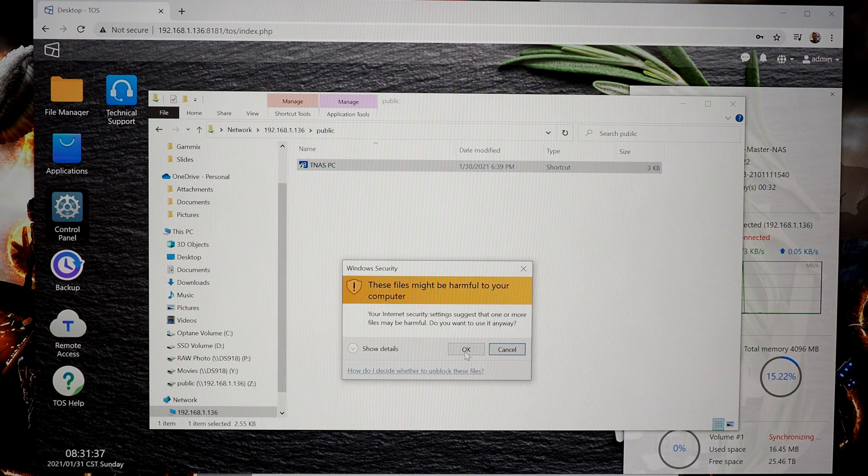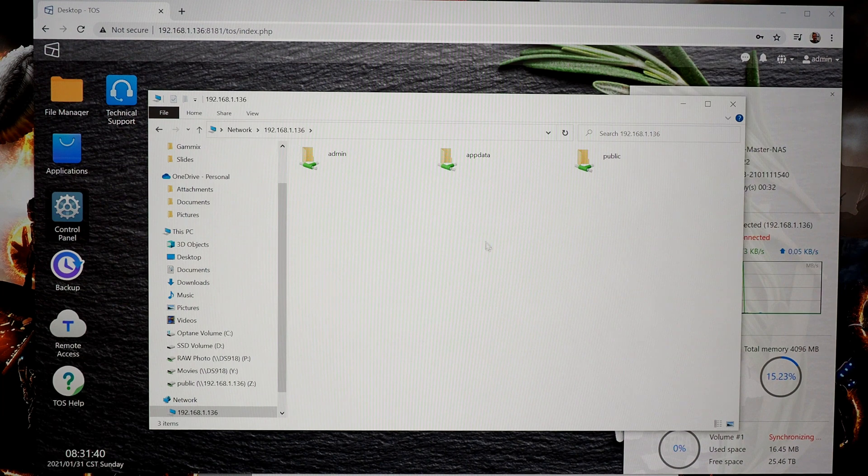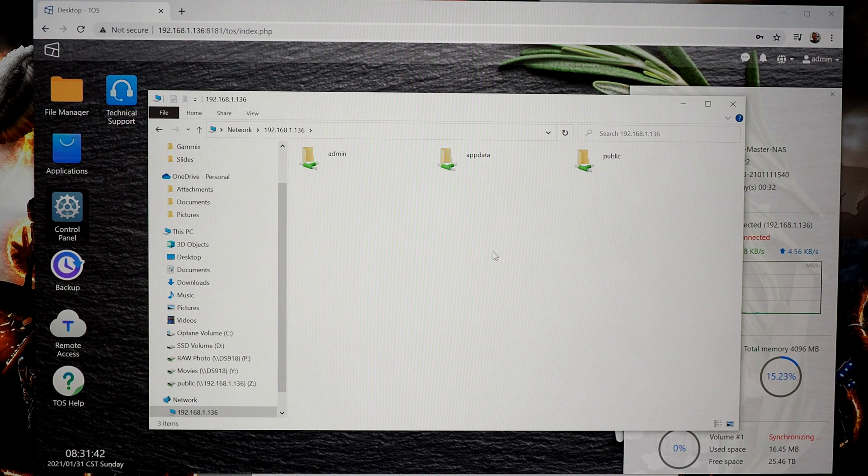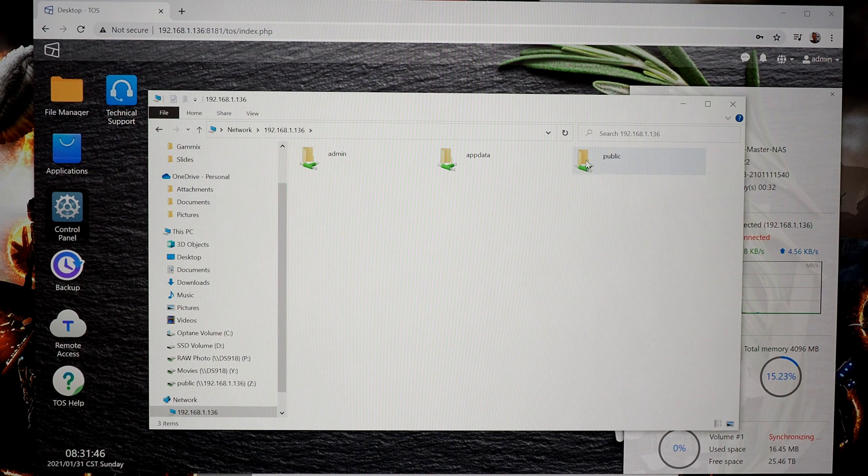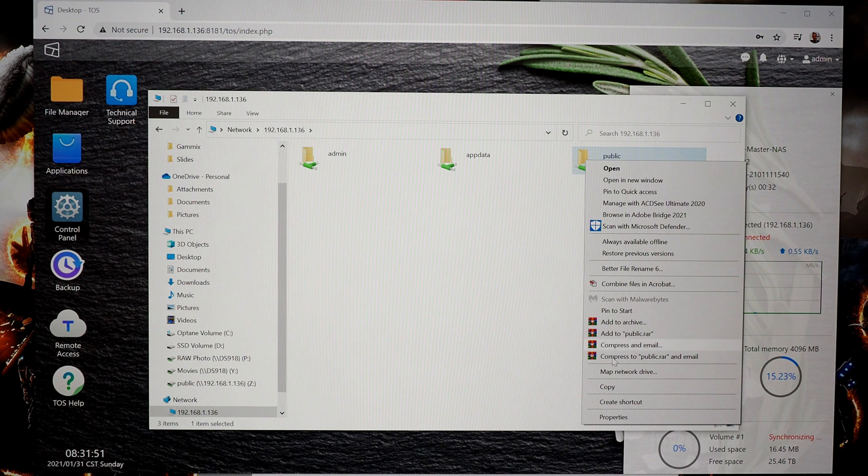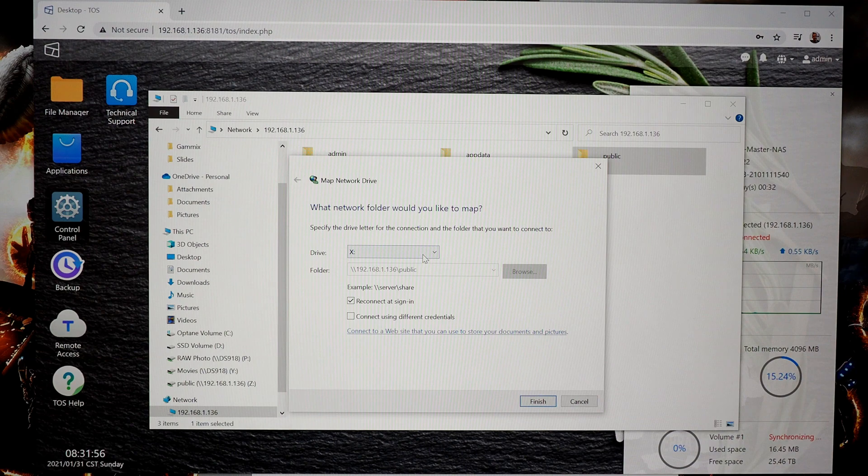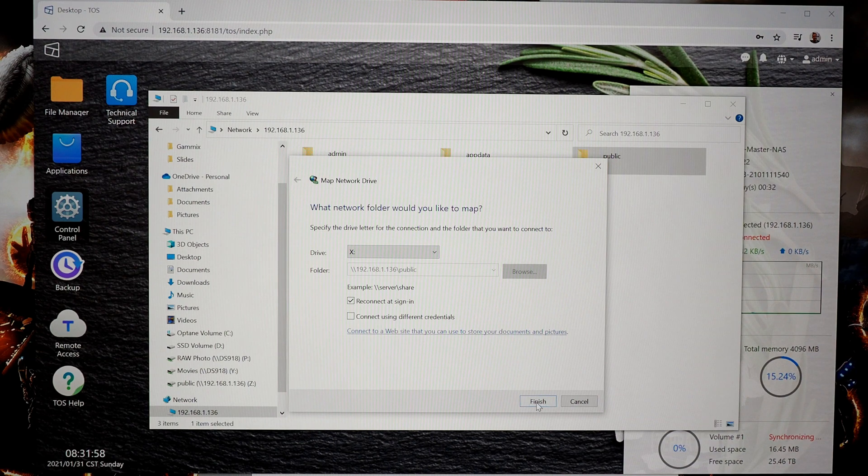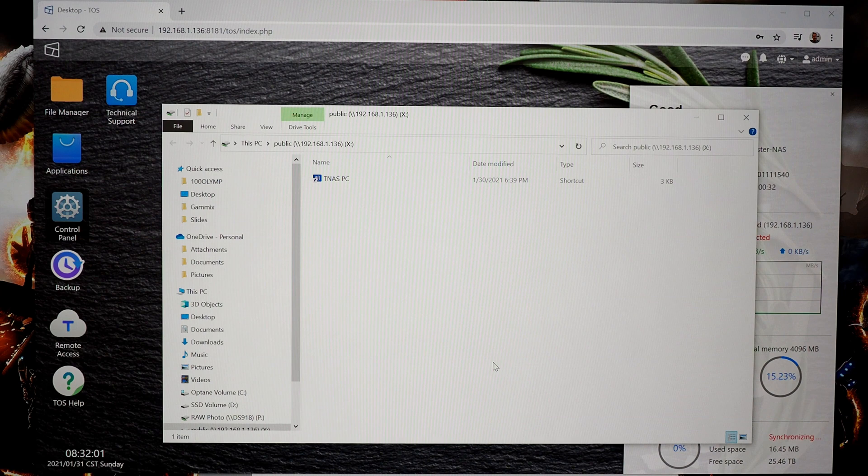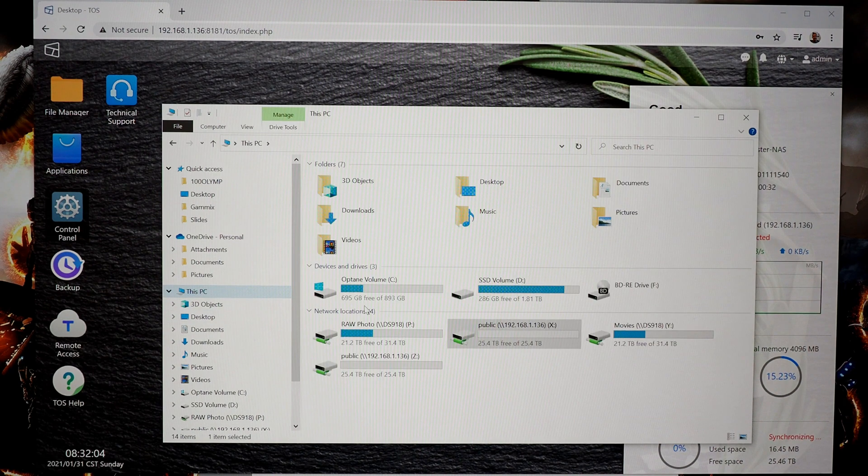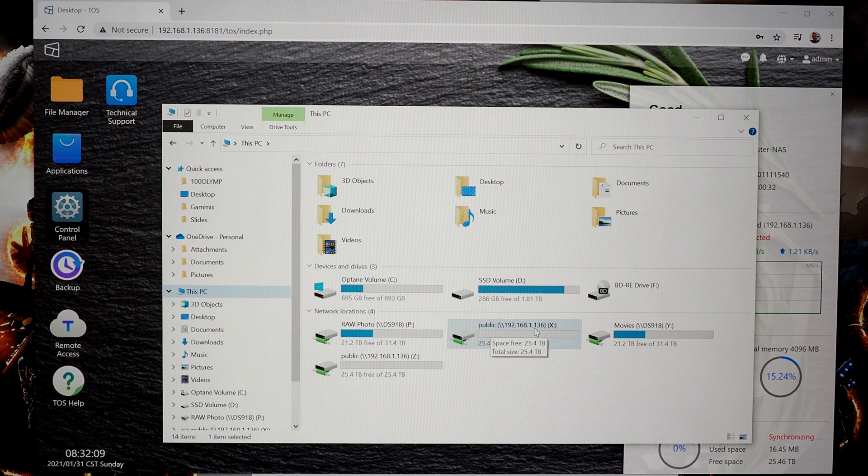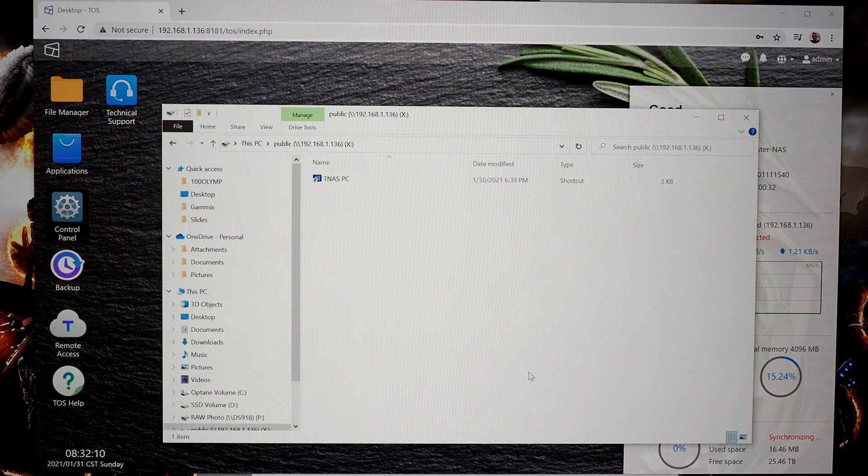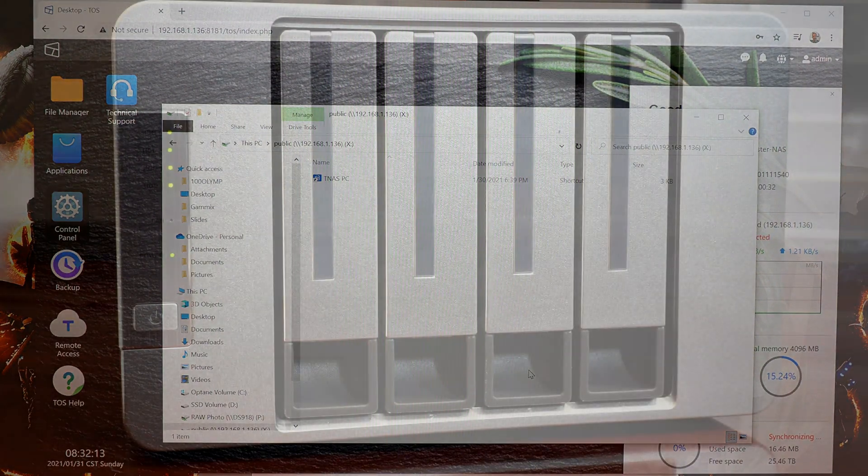Now, what you can also do that makes things even easier for users on the network, if you have less tech savvy people that can't access it like this through the file server, is map a network drive. So if you right click on a shared folder, provided you have the proper access, you go to map network drive, you can then pick a drive letter, hit finish, and now it's going to just pop up that shared folder like another drive. And if you go to this PC, you'll see there is now a drive here connected to public drive letter X. And that is the NAS. It is that easy to use.